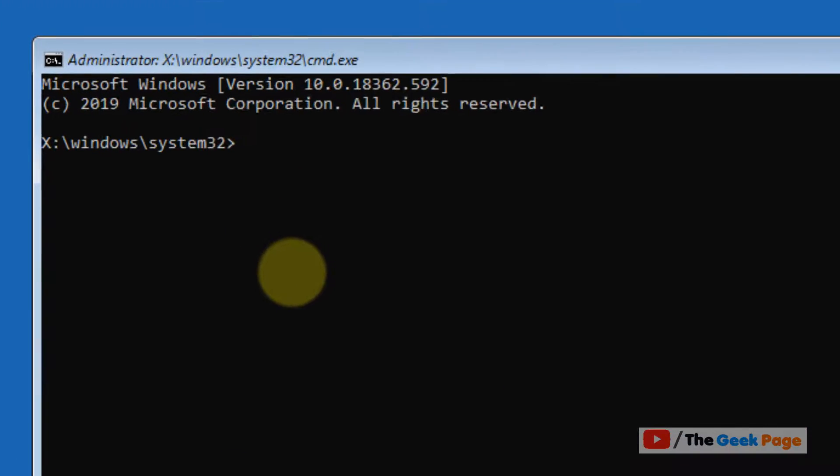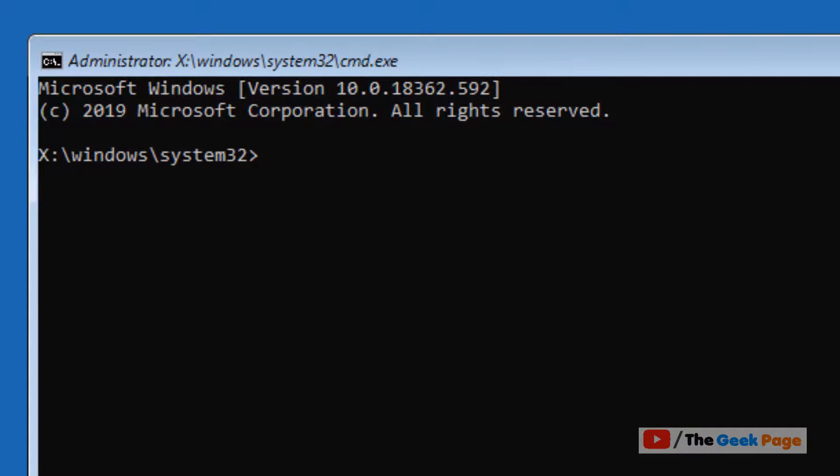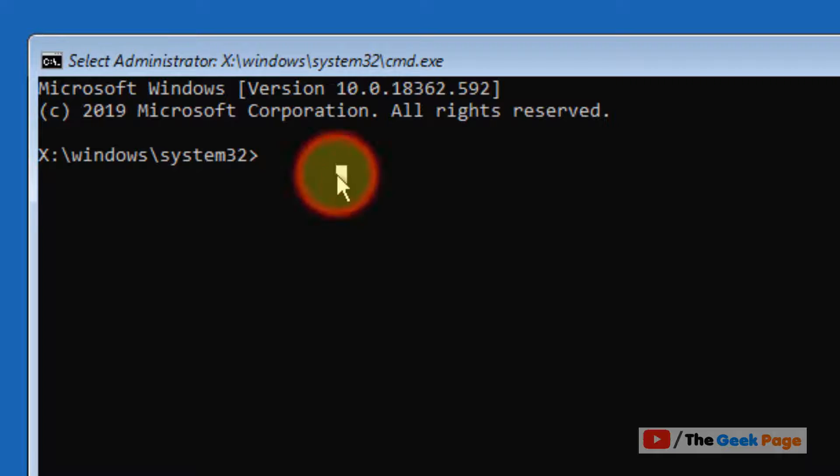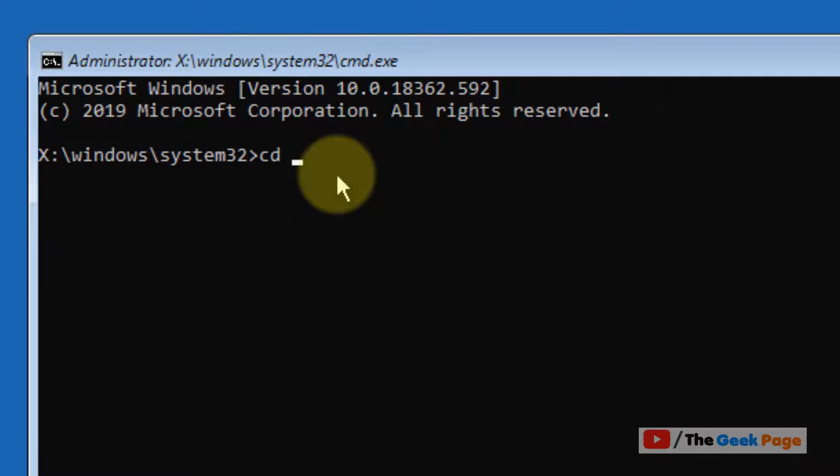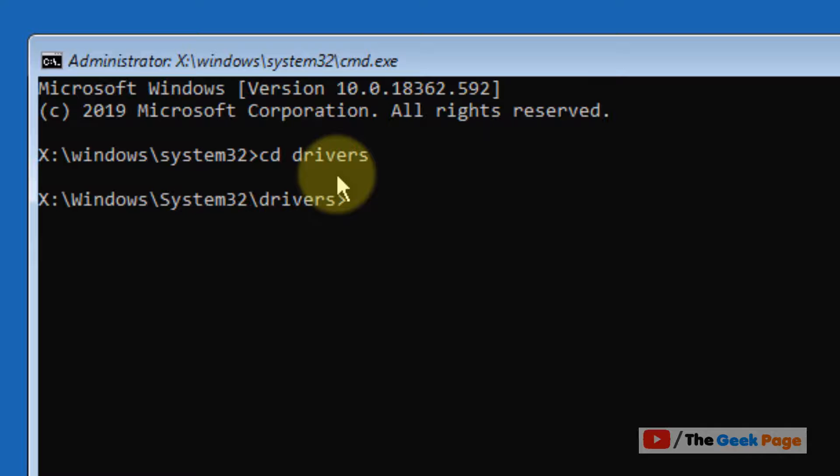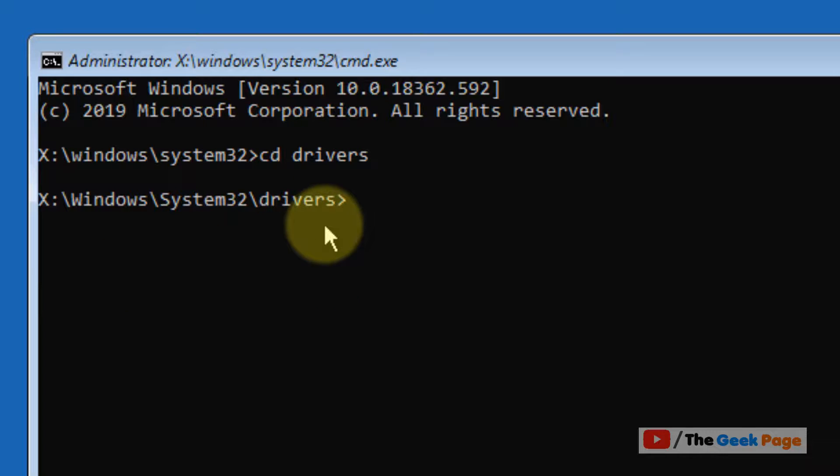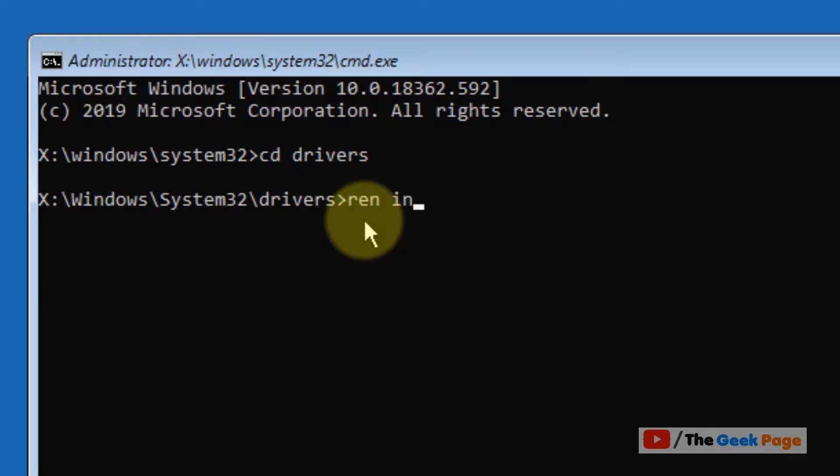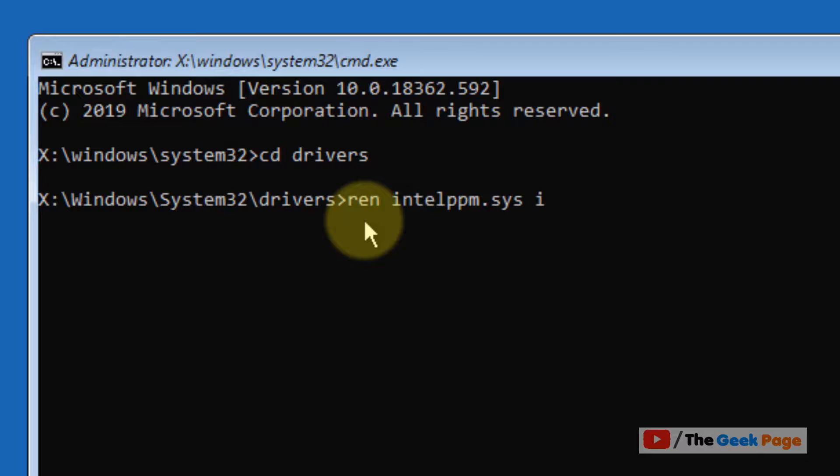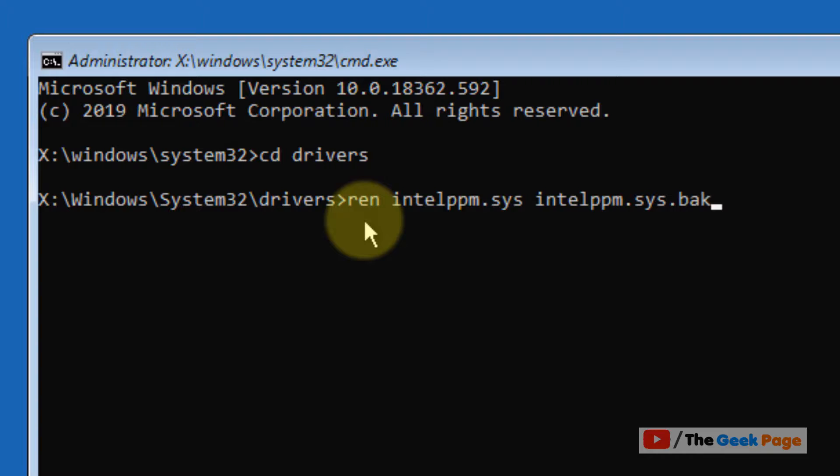Once the command prompt window opens up, just type 'cd drivers'. Now we are inside the cd drivers. Now we will type the command: 'ren intelppm.sys intelppm.sys.bk'.